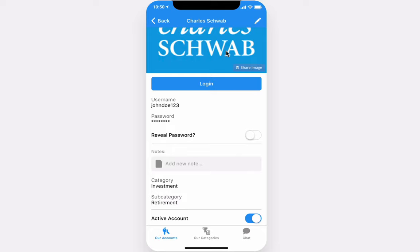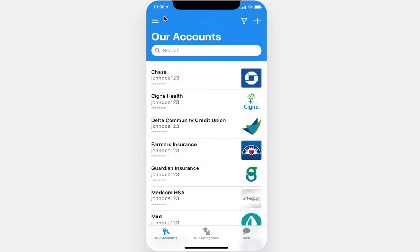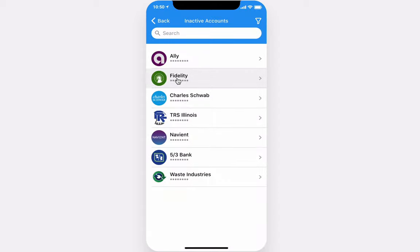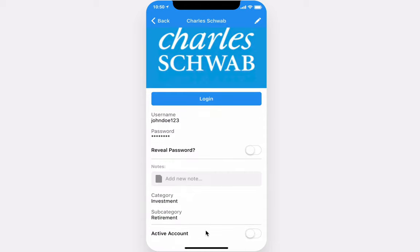If this account is no longer active, you can mark it as such. It'll hide it from the list and be available in your inactive accounts list. To restore an account, simply visit the account here and reactivate it.